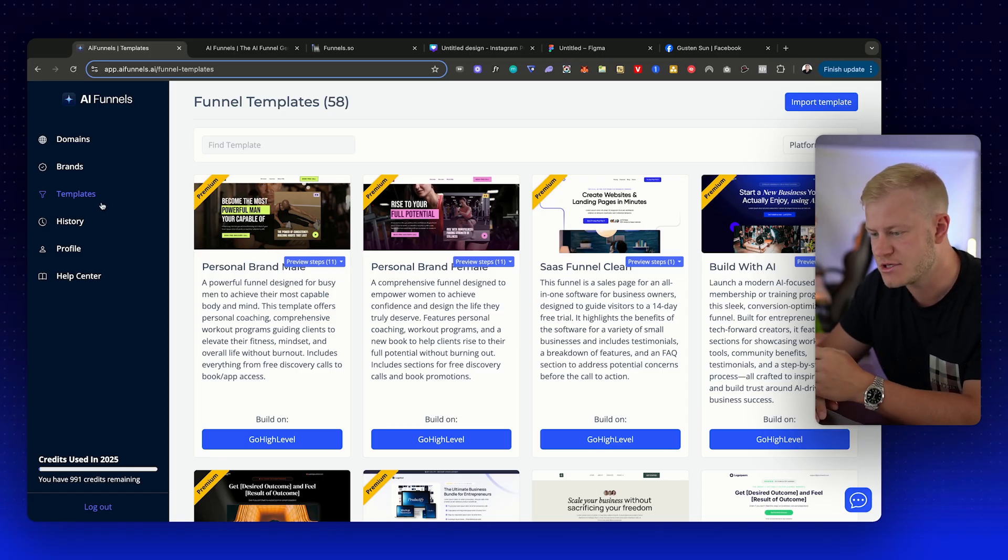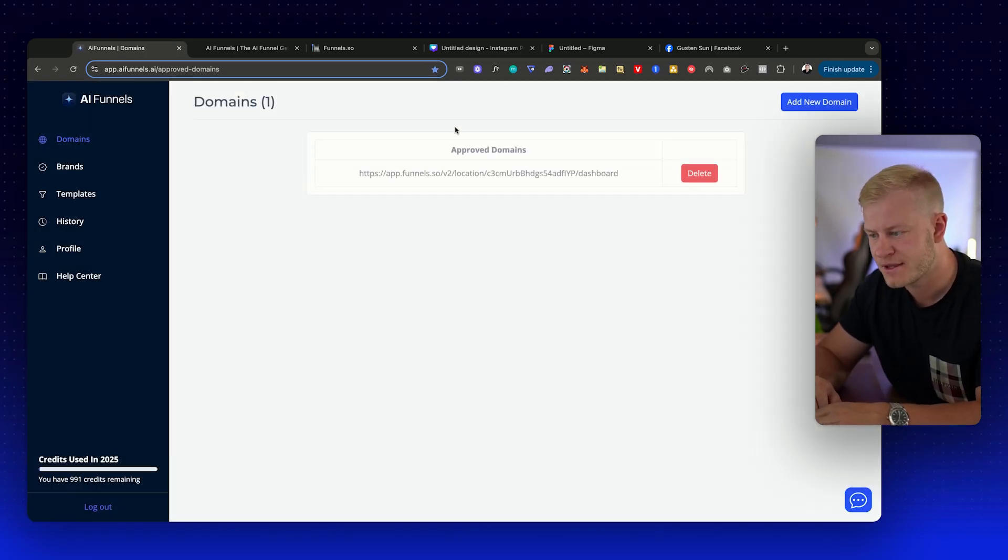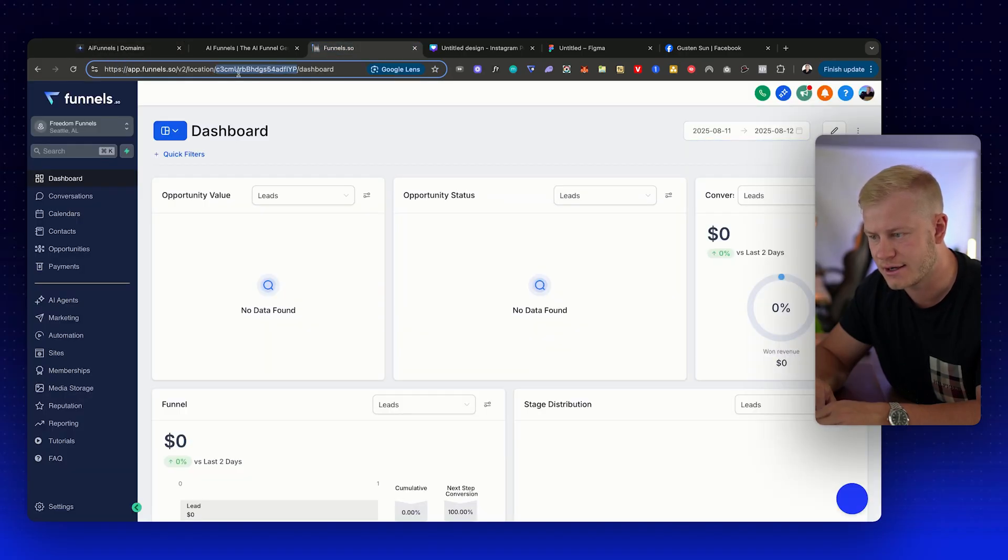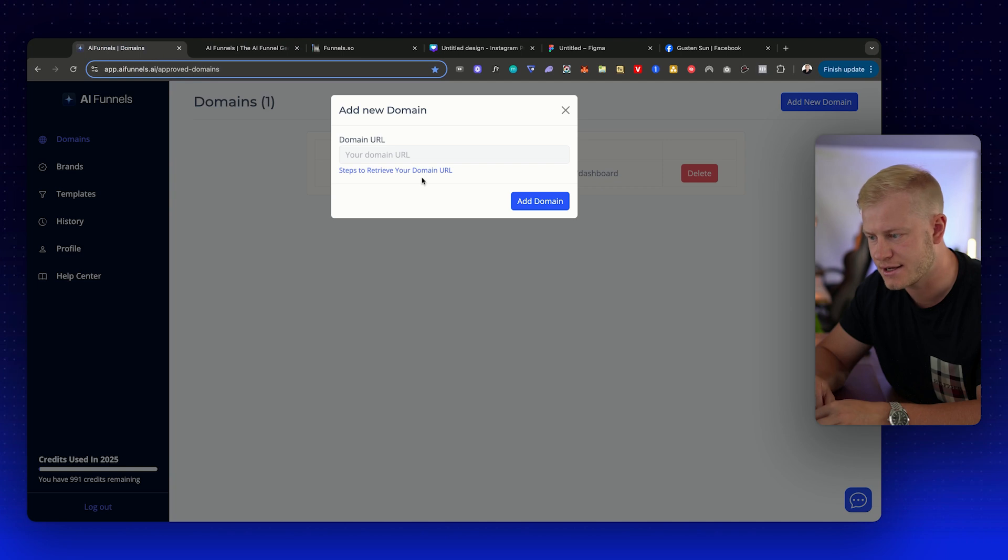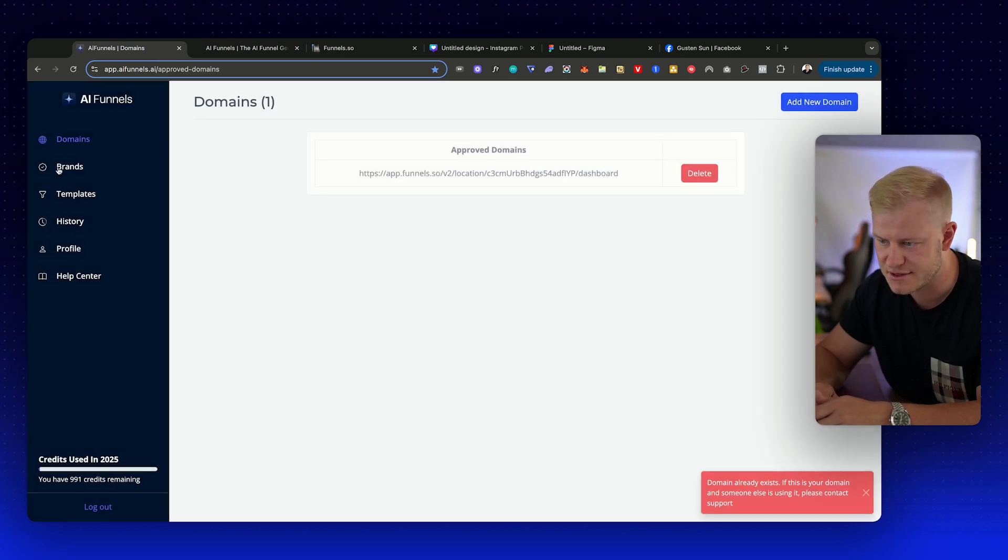Let me show you how it works. First you go to domain, then you click add new domain. Then you go to your High Level account, go to dashboard and paste in this link. You can see for me it says domain already exists because I have it there.